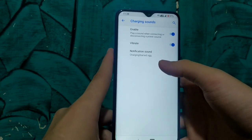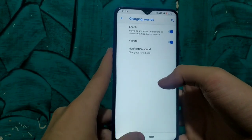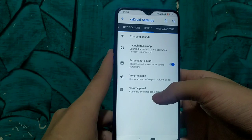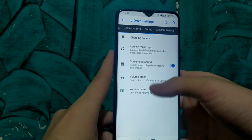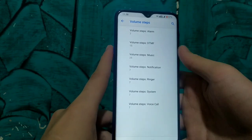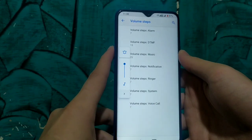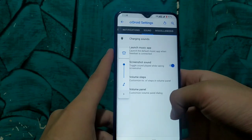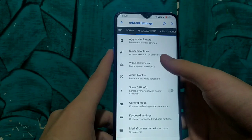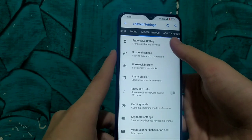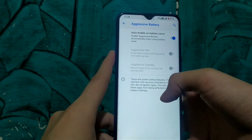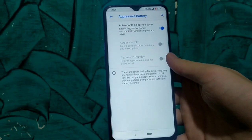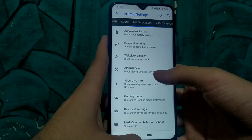The next is sound steps. In sound step settings we have charging sounds, launch music settings, and the option to enable or disable screenshot sounds. We can also change the volume step settings from higher to lower. In miscellaneous settings we have aggressive battery mode, which we can enable to enjoy better battery life.